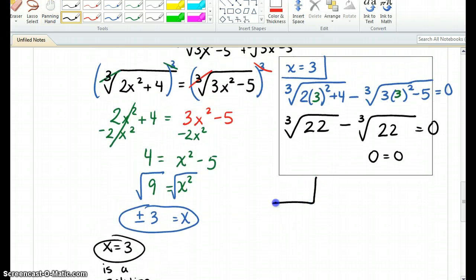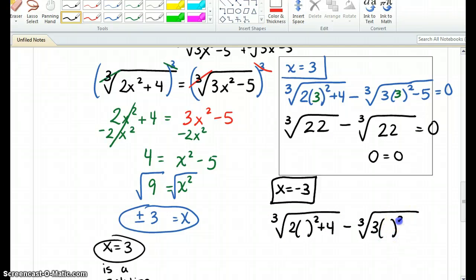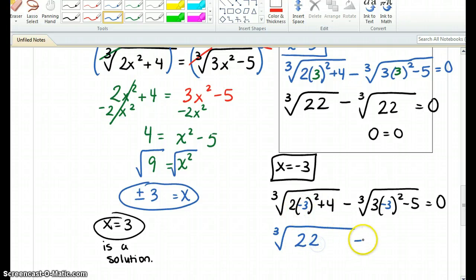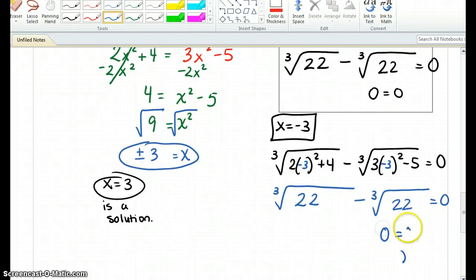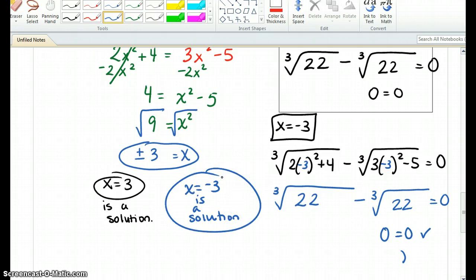Now let's test x equals negative 3. Cube root of 2 times negative 3 squared plus 4, minus cube root of 3 times negative 3 squared minus 5, equals 0. Negative 3 squared is 9 again, times 2 is 18, plus 4 is 22. Then 9 times 3 is 27, minus 5 is 22. So once again, cube root of 22 minus cube root of 22 equals 0. Therefore, x equals negative 3 is also a solution.